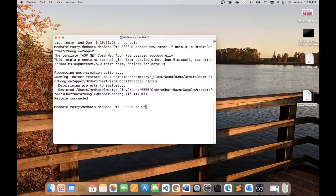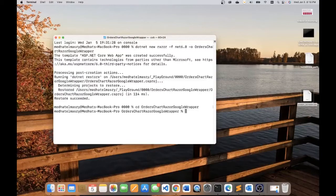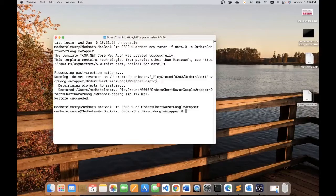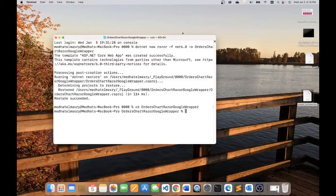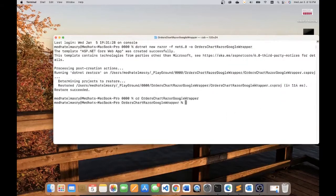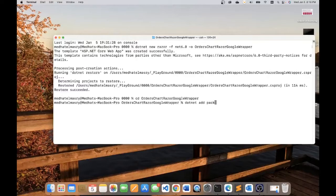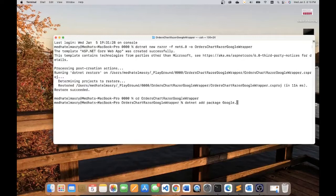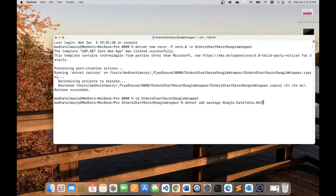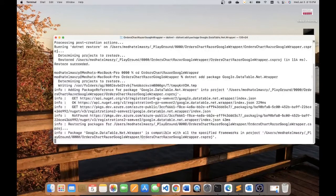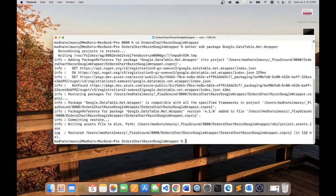Let me go into that folder and the one package that we need is this Google data table .NET wrapper. I'll go dotnet add package google.datatable.net.wrapper and that's being added to my project.